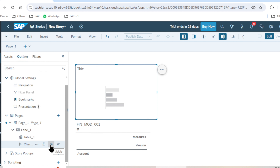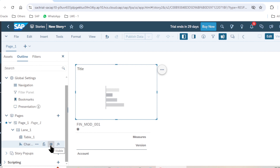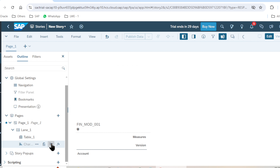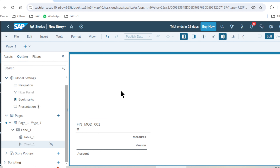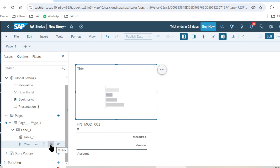We also have the 'Visible' option. If I want to hide any chart or any widget — this option is available on all widgets — I will click on this button and the widget will be automatically invisible. Let's unhide this.